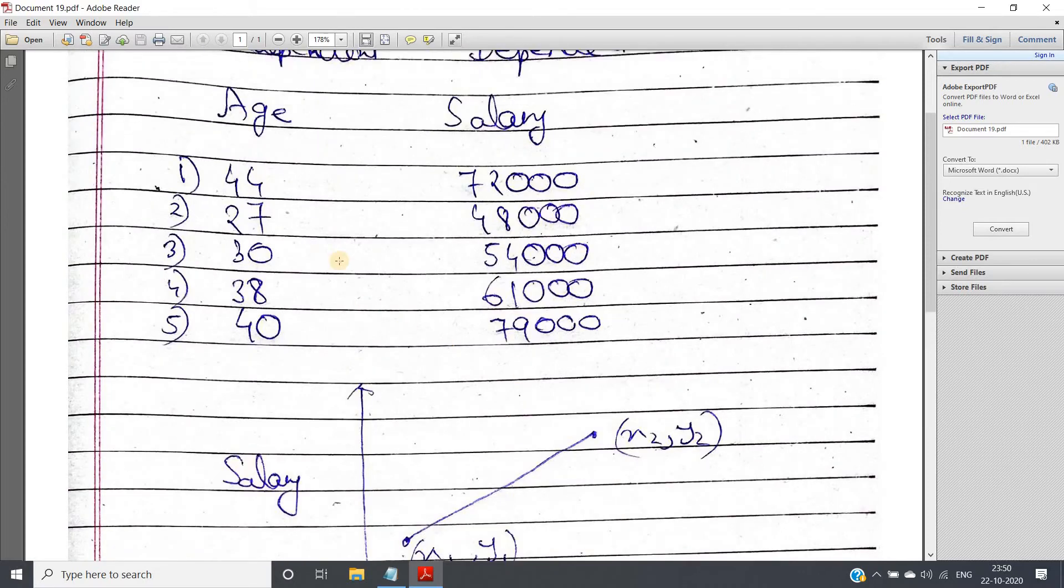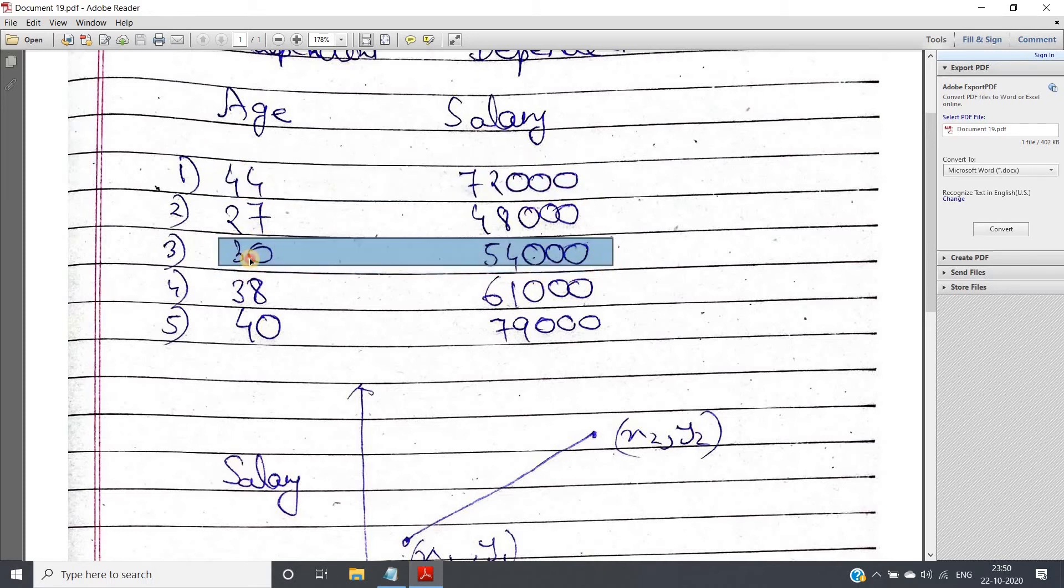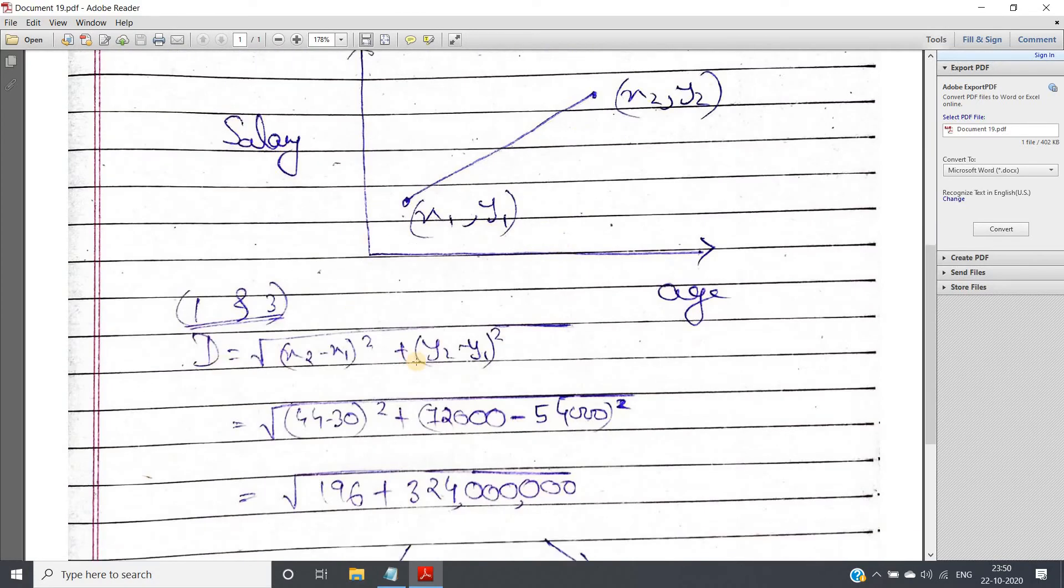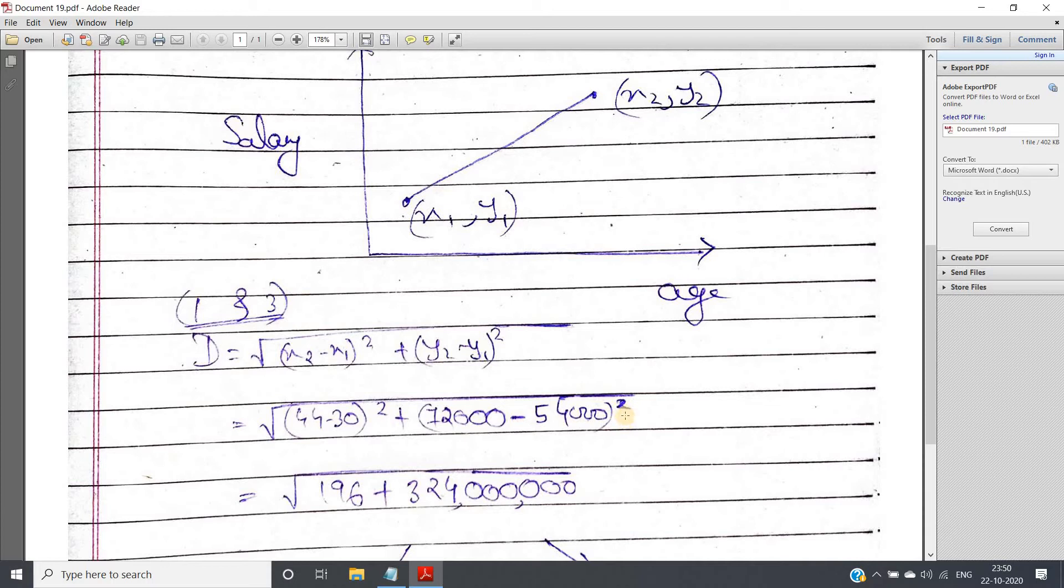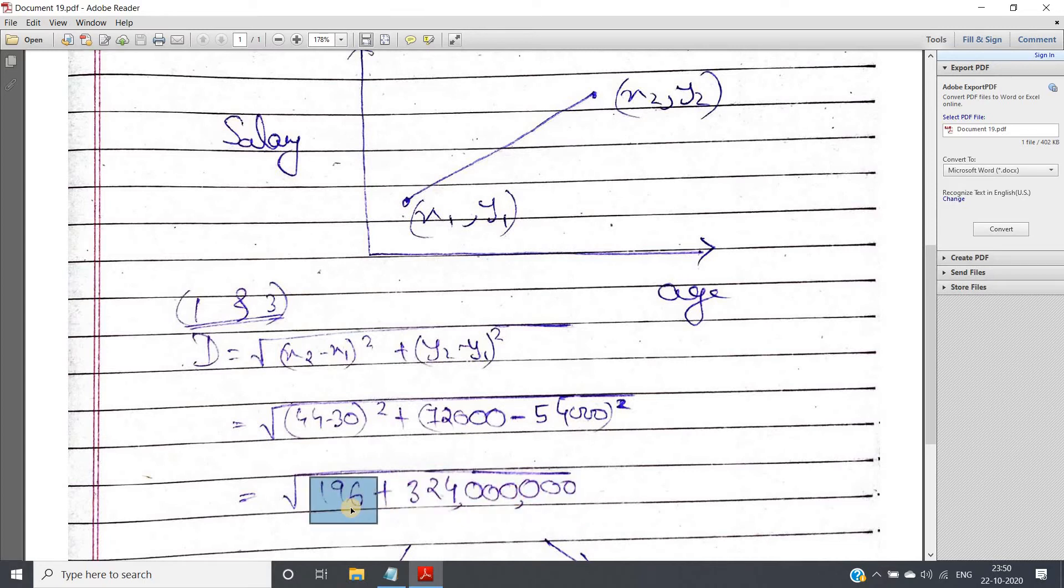Now consider this dataset. First data point 1 and 3, age is 44 and 30, salary is 72000 and 54000. You calculate Euclidean distance, what you will be getting: square root of (44 - 30)² + (72000 - 54000)². You will be getting this value. See, (44 - 30)² leading to only 196, very small value. But (72000 - 54000), that whole square when you are doing, you are getting this much big value. And compared to the second term, the first term is negligible.